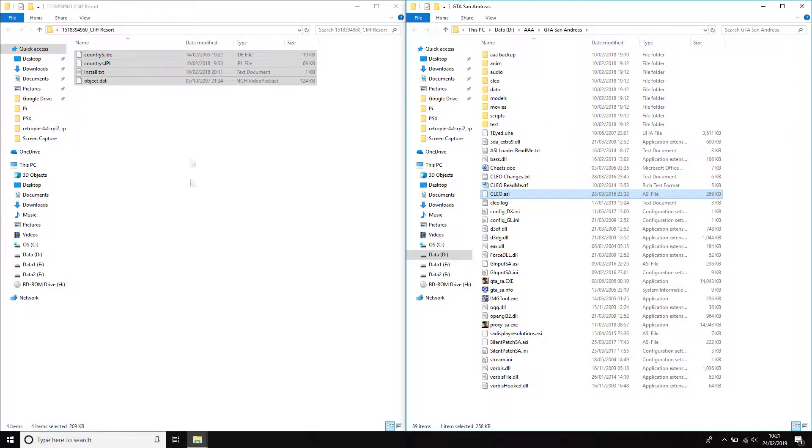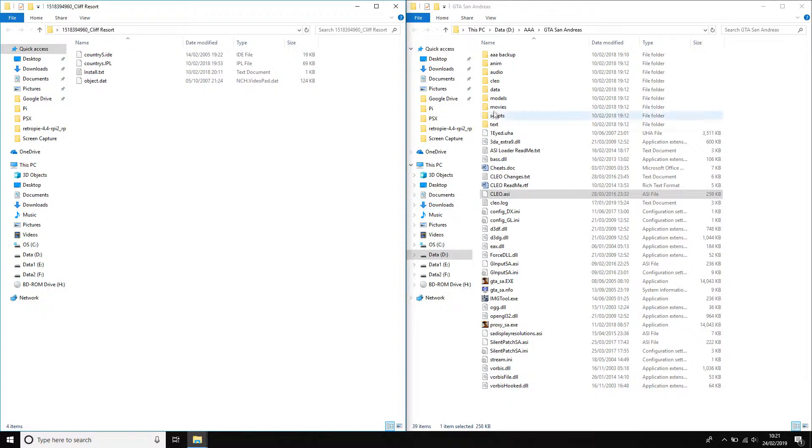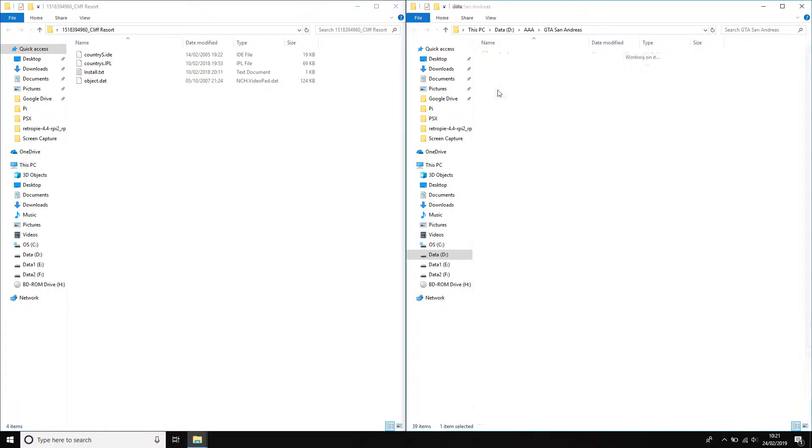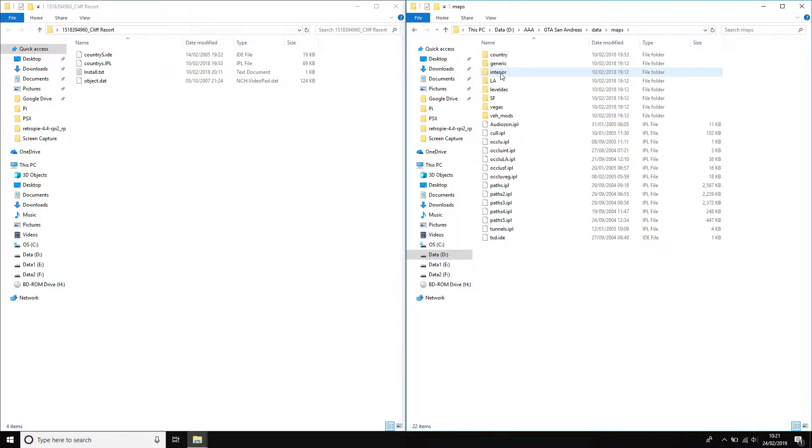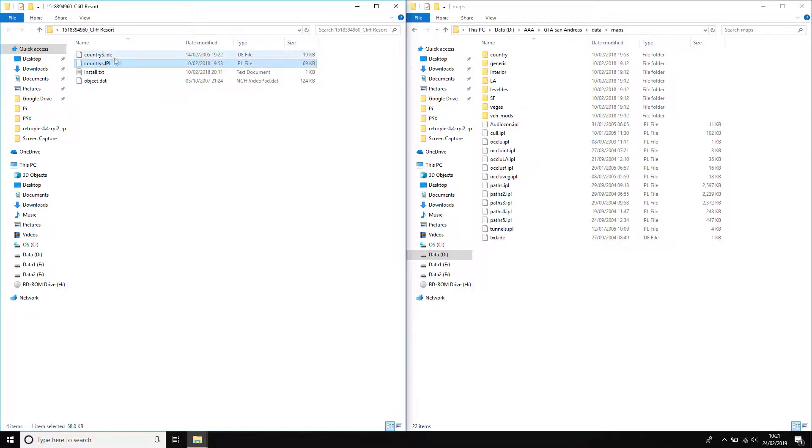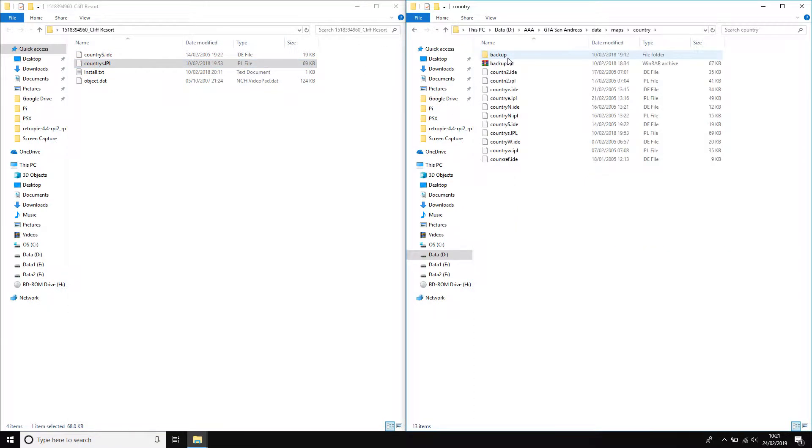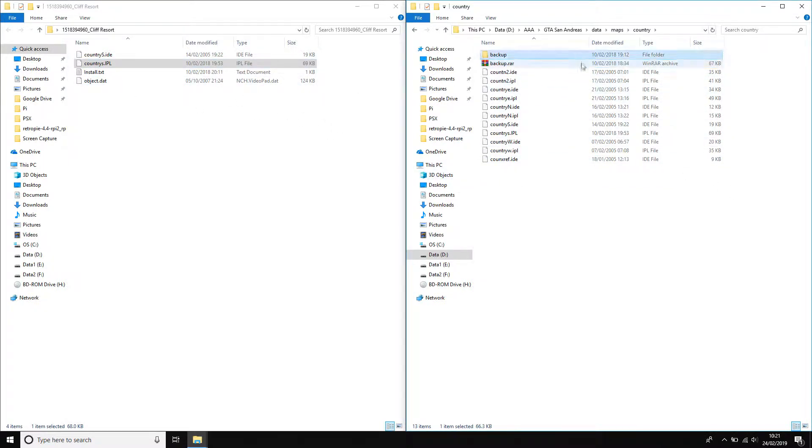This is the files you've downloaded. So if you just go to data and maps, then that's where these two come in. So then they're both country, so open up the country folder. Make sure the files are there, which they are. These two are from when I've done it previously, so ignore them, but they're there.